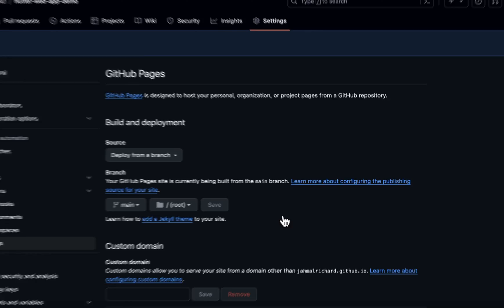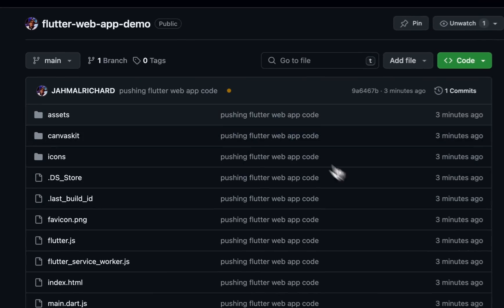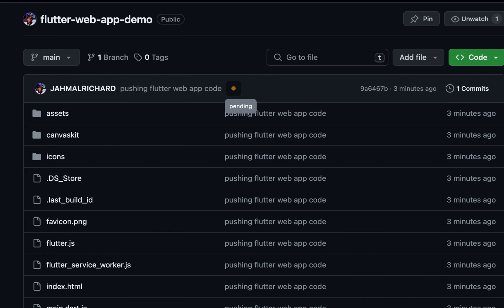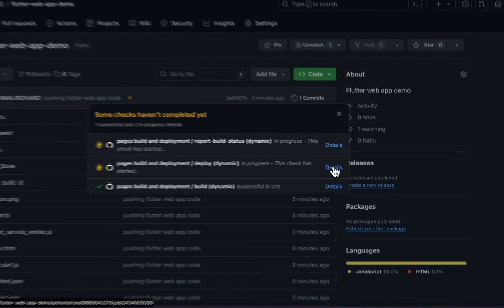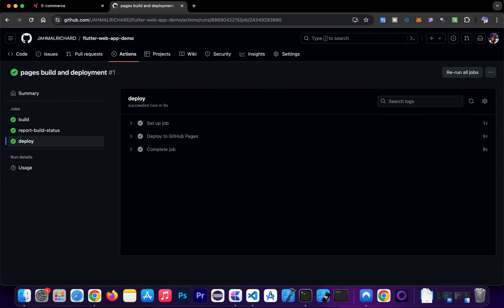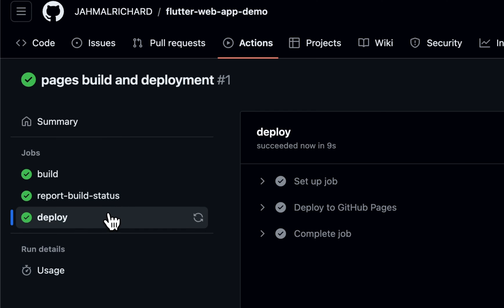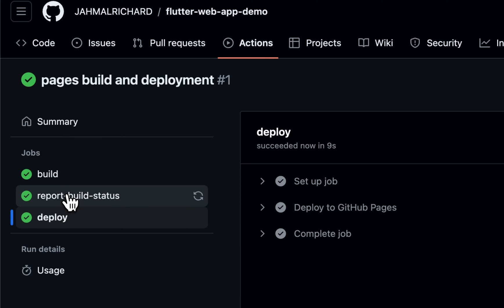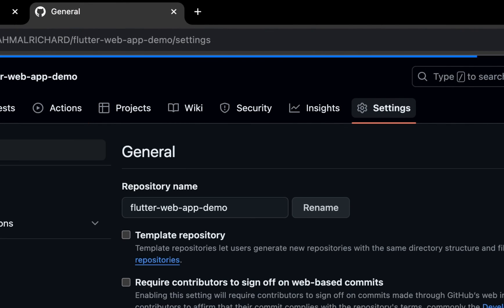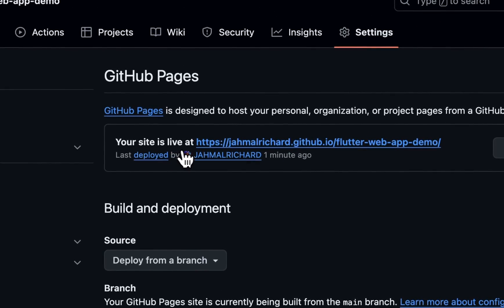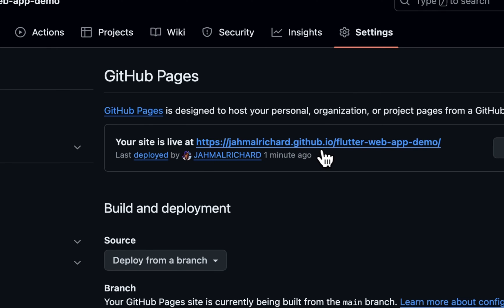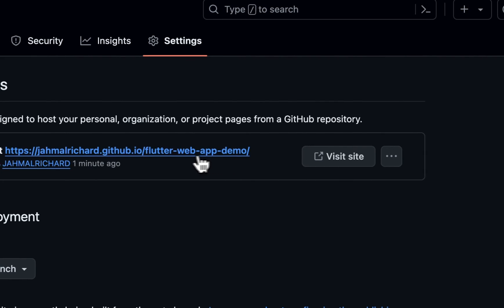Back in the code view, we have a yellow pending indicator — this is the pipeline running checks to make sure everything looks good. Looking at the details, everything is going through the build phase: build, report build status, and deploy. We have all green checks, which is a good sign. I'll hop back into Settings to check Pages.